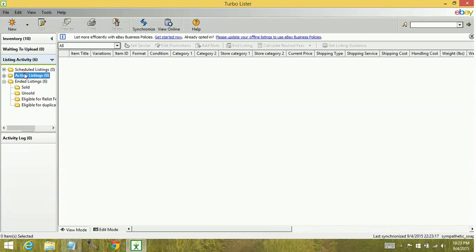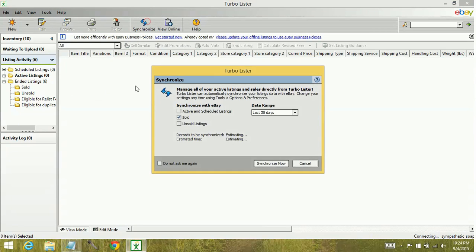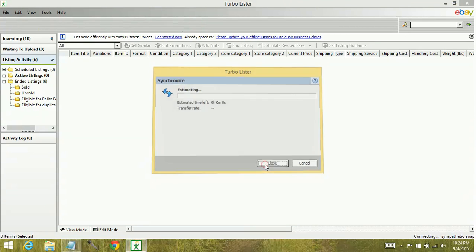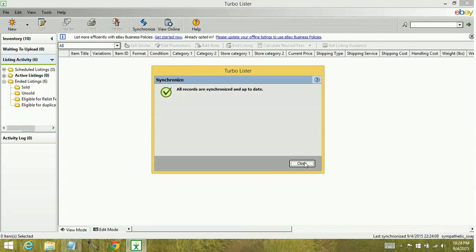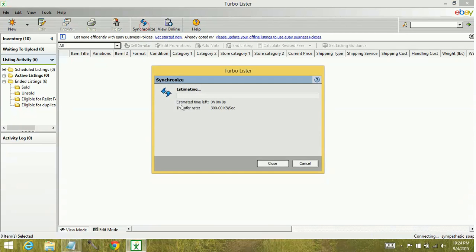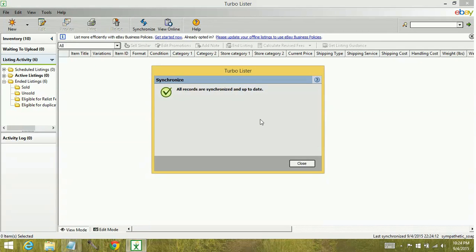Now, if you are wanting to synchronize, but you don't see this information, that's because at some point you had clicked don't ask me again. And then you click synchronize. And I'll show you what that looks like. So you go up here, suddenly it's just synchronizing on its own with no way to select your active and scheduled or your unsold items.